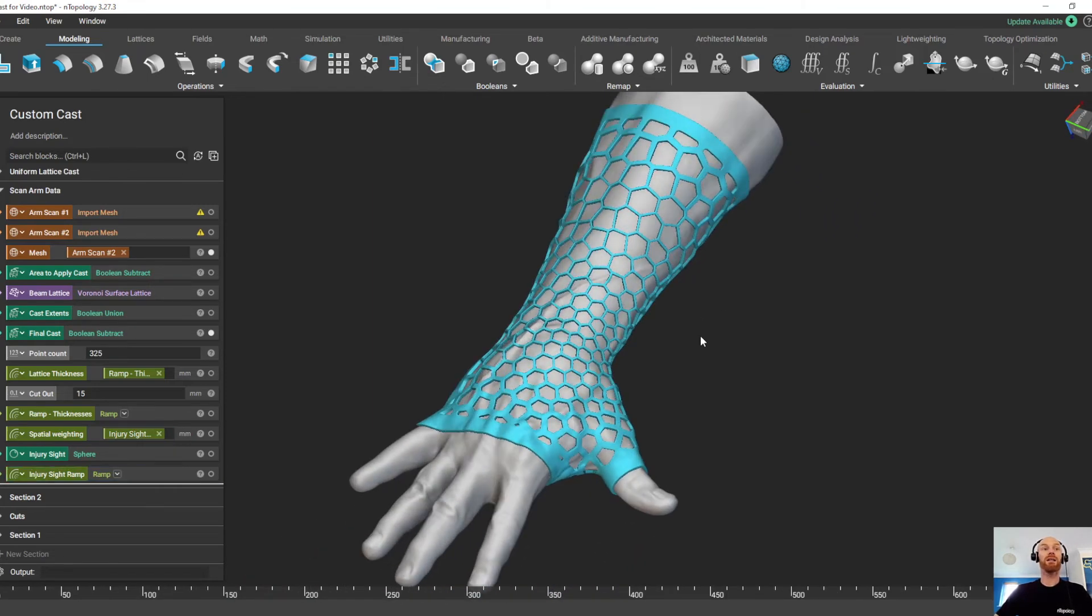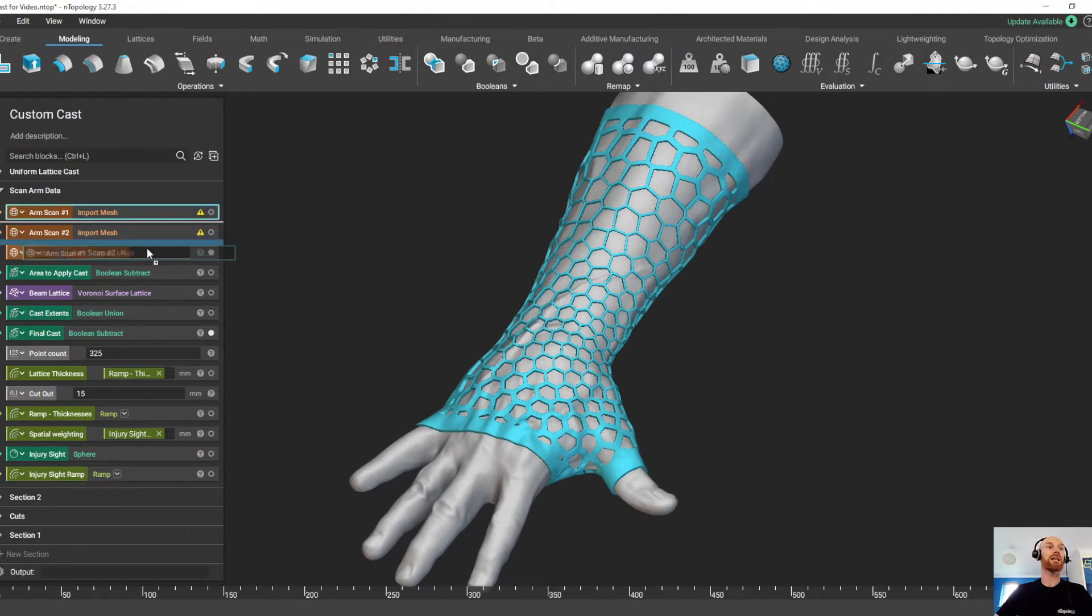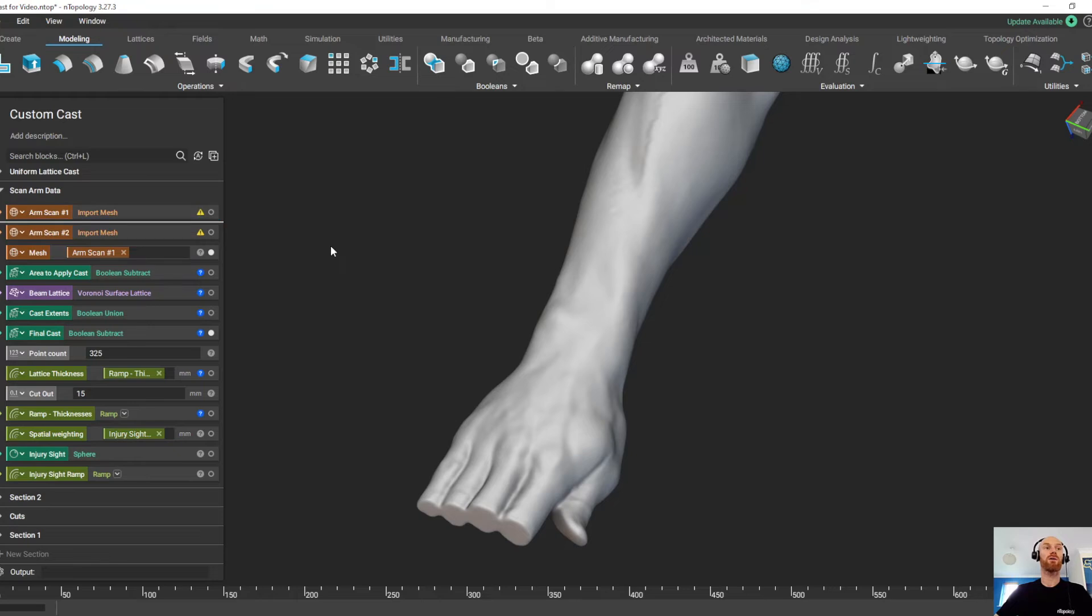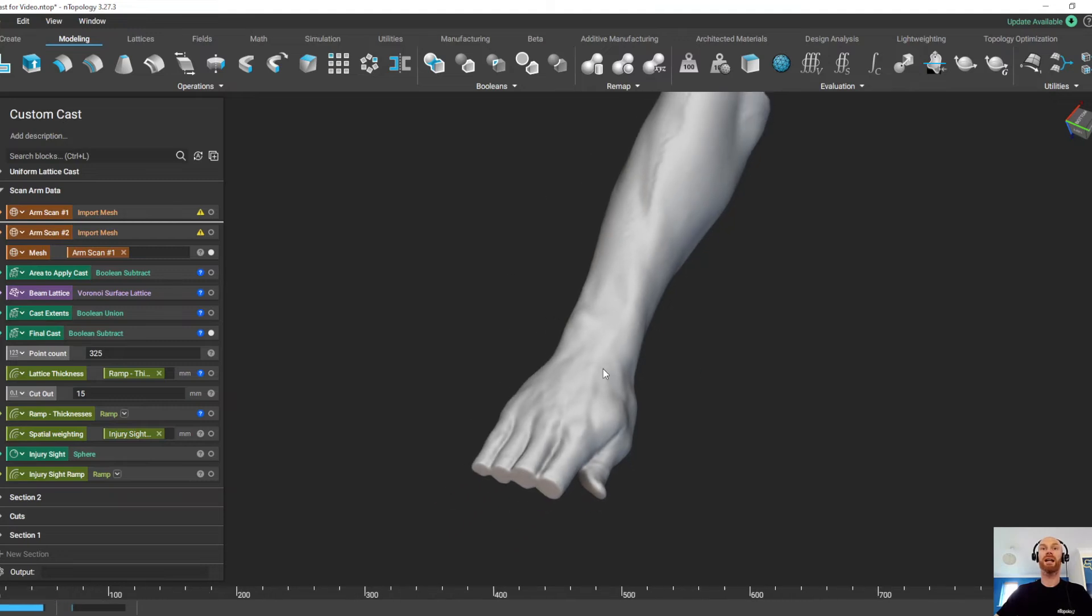But again, this is just a workflow. So if I want to create this cast on a different scan data, all I do is drag and drop that scan data at the top of the workflow, and then Entopology is going to rebuild the workflow around this scan data.